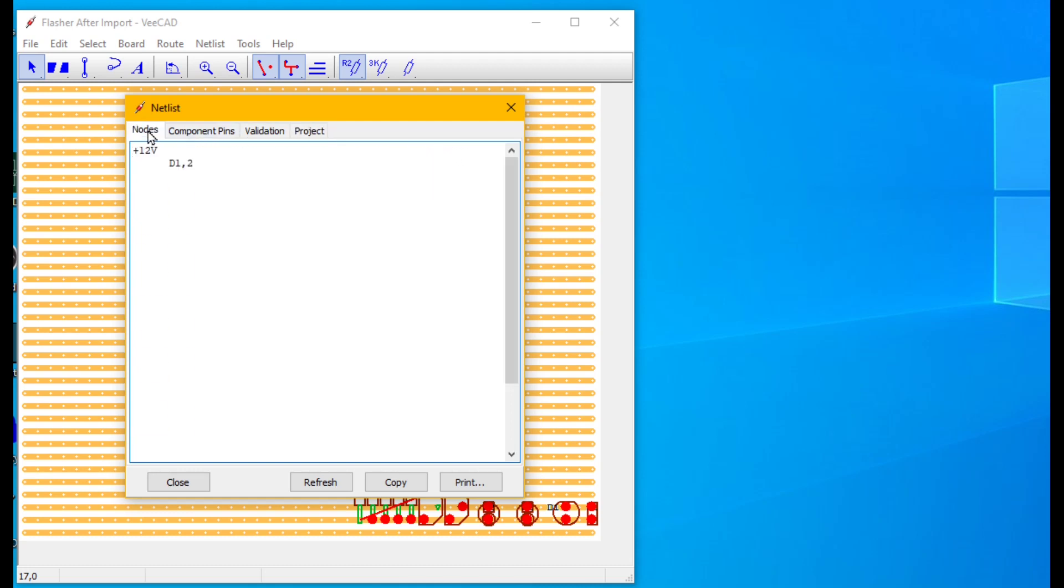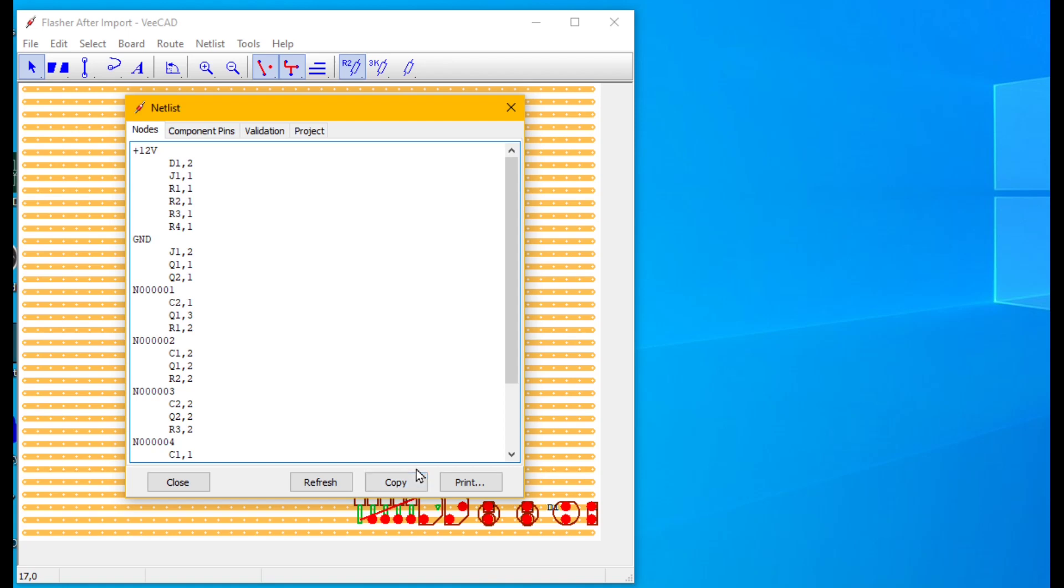Click the nodes tab. A list of the nets and pins belonging to each net. All taken from your ProTel netlist.